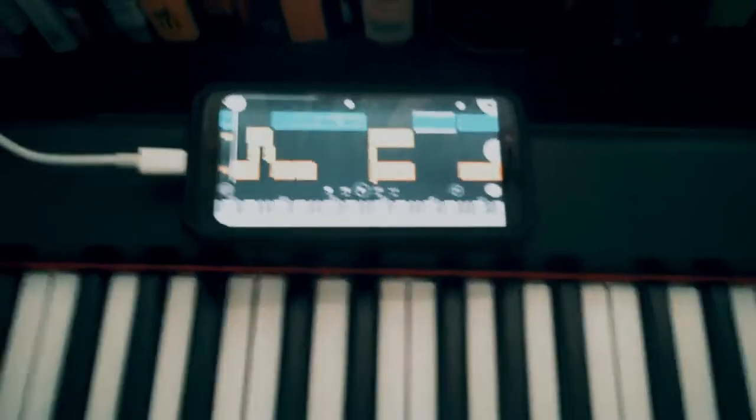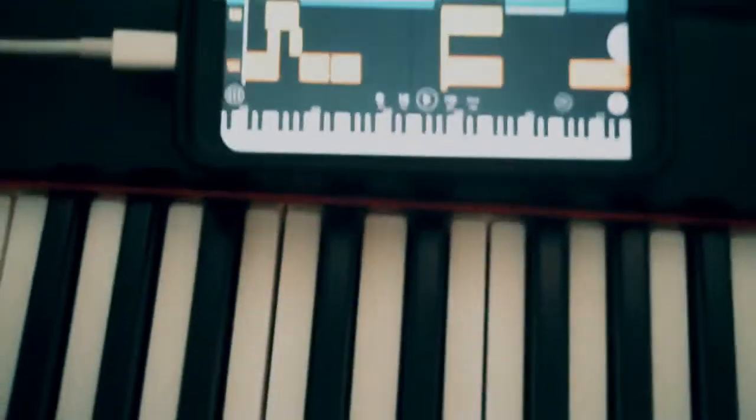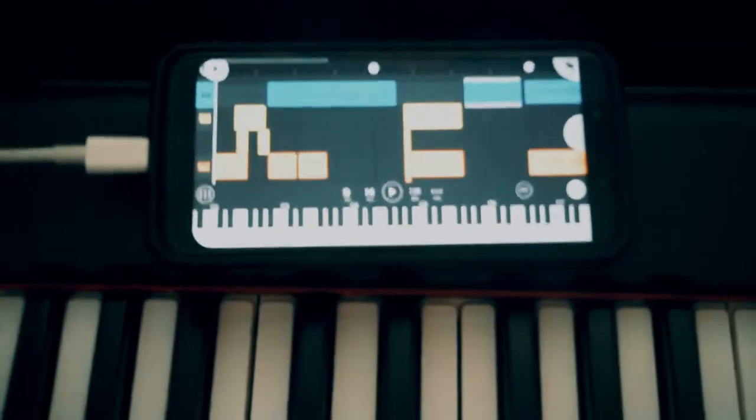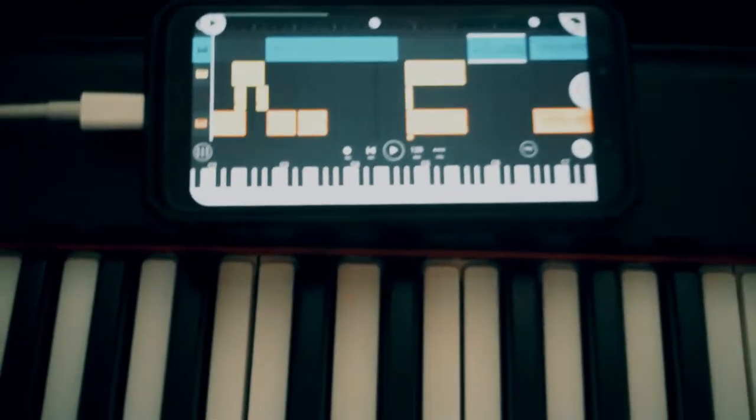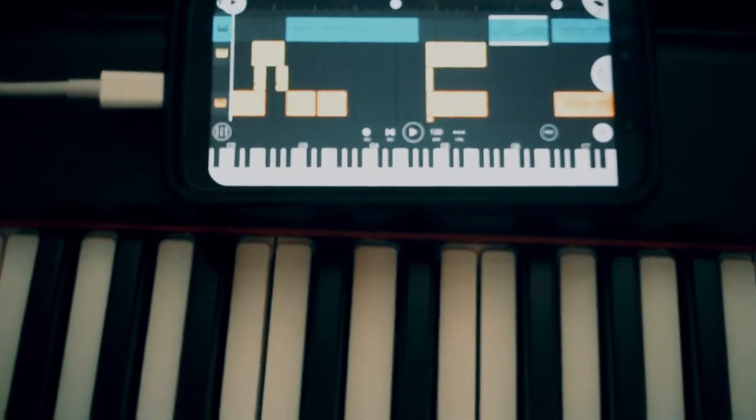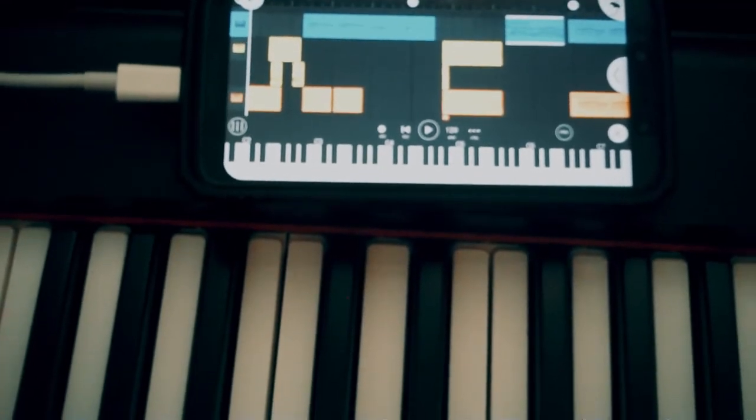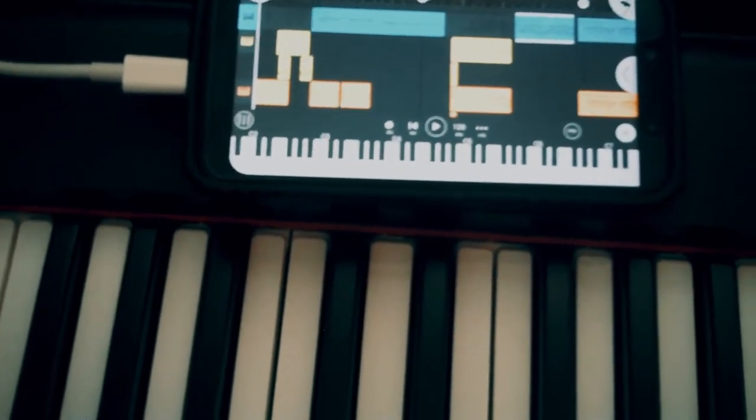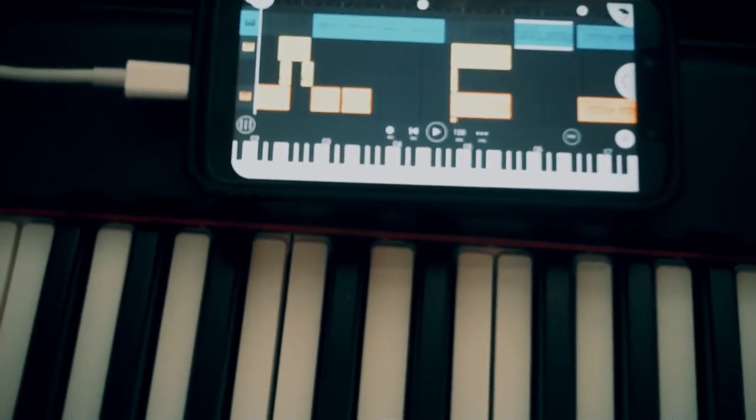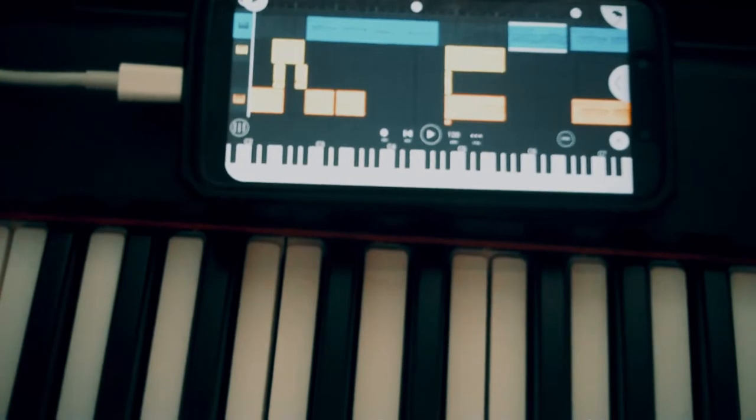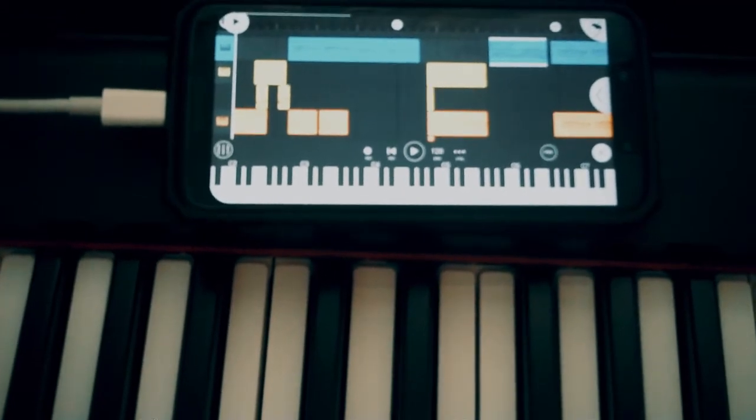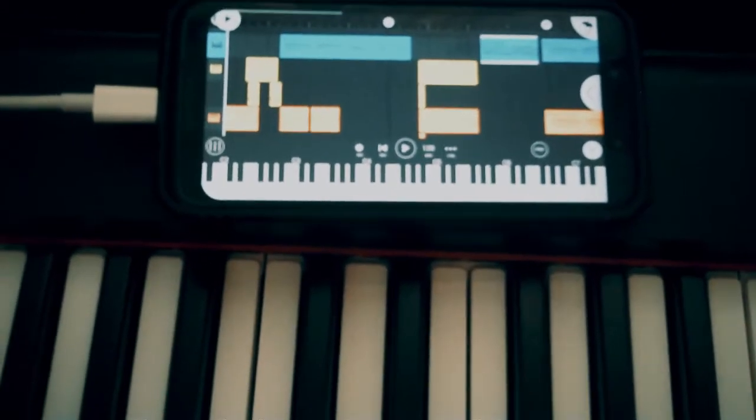The app I use on my phone is called Wave Editor. There's a lot of different recording apps out there, but this is the only one I've found that is compatible with an external microphone.